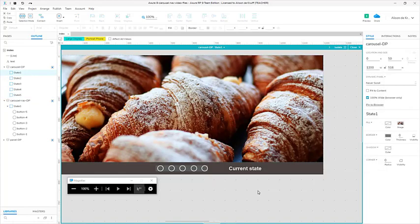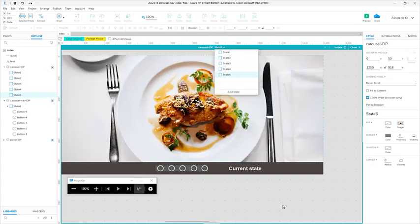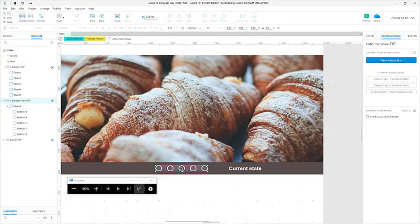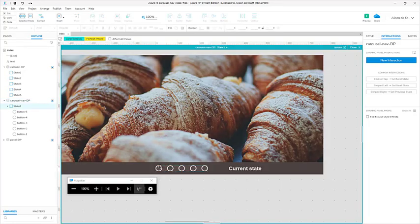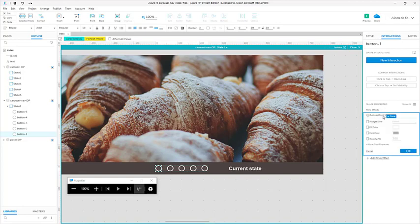We now have a dynamic panel for our carousel. Each of the states has a different image in the background and these are going to be the five slides of our carousel. Now we can set up the navigation. So I have a dynamic panel and it's got five circles in it. I just double clicked on the dynamic panel to go into it and we've got five circles. What we want to do is have a hover state.